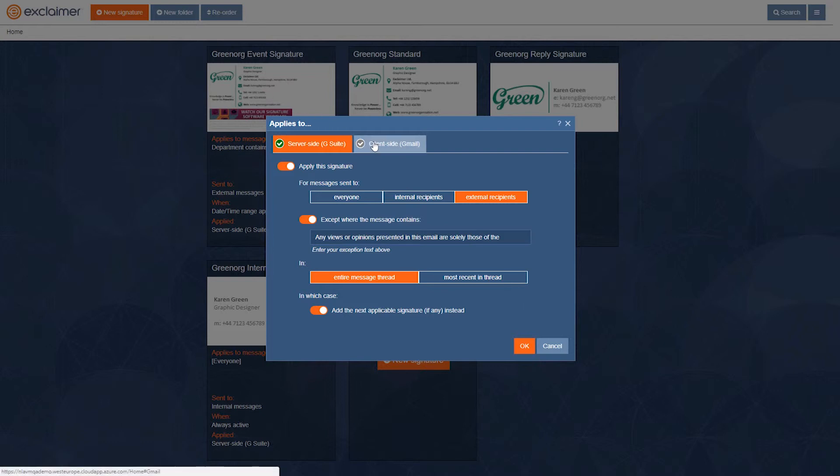This second option adds the signature directly into the Gmail client up in a web browser. The only advantage here is that you can see the signature while you're typing. If you're not interested in that side of it, you could only use the server side if you'd prefer.